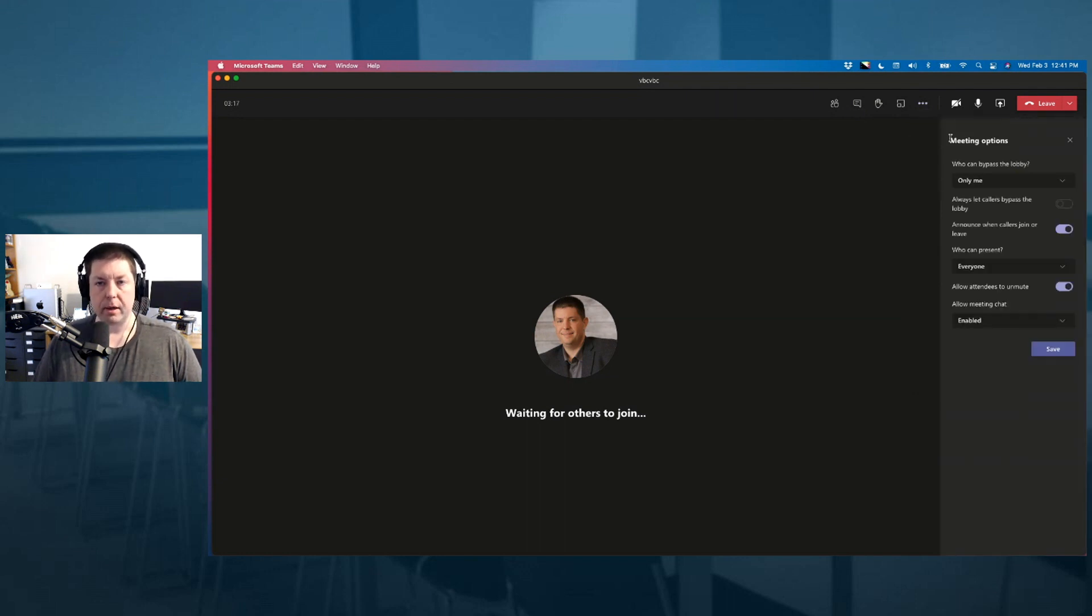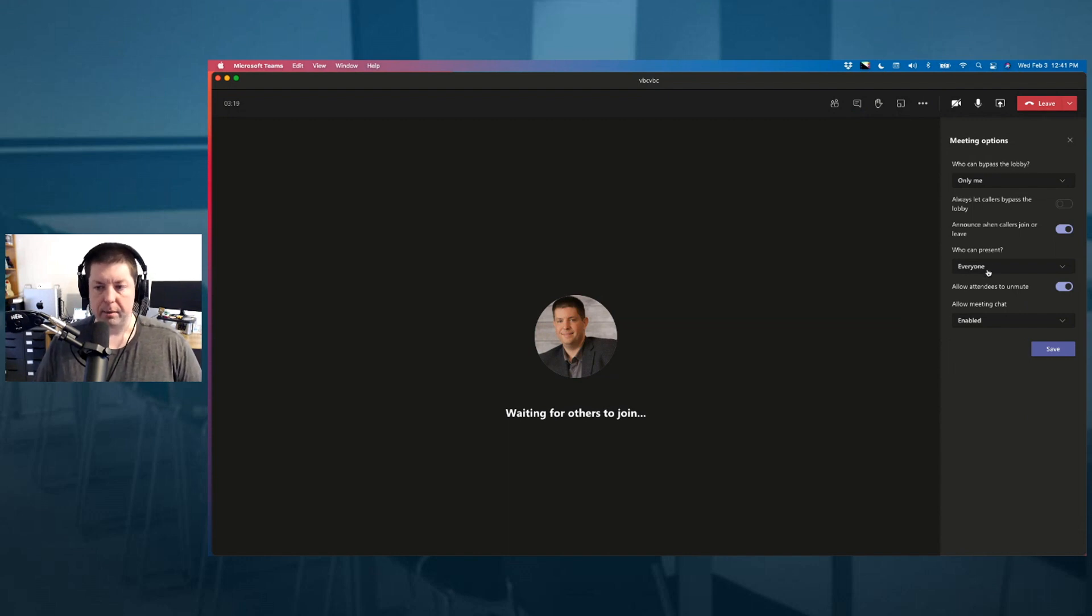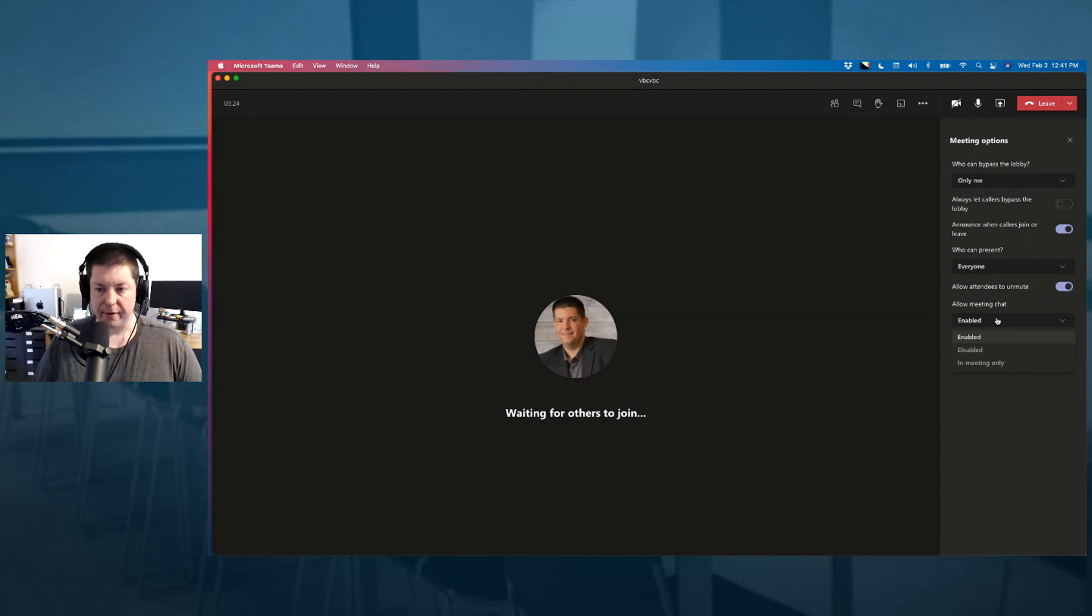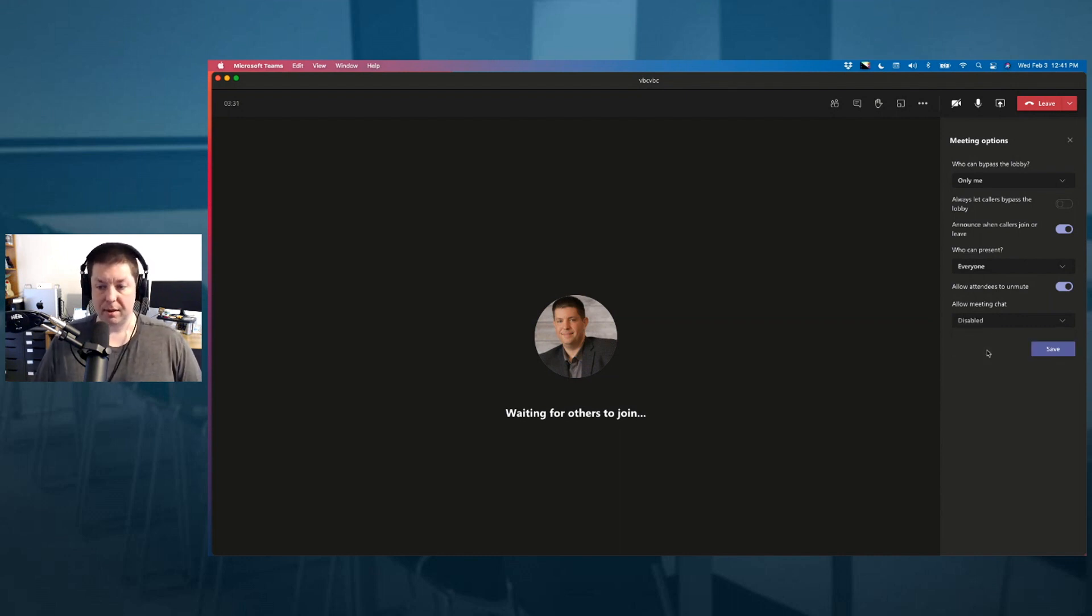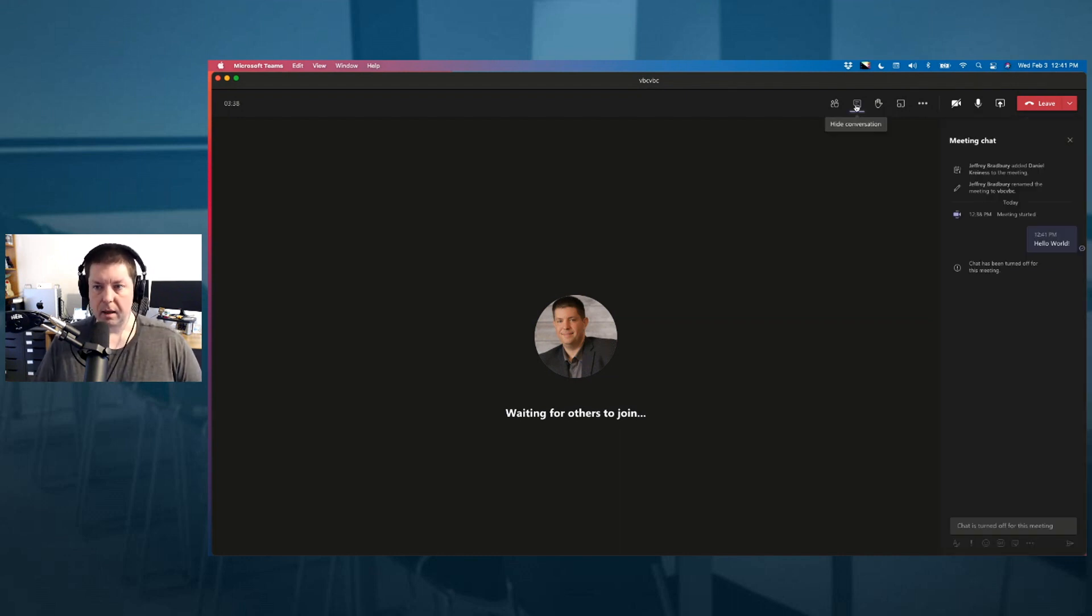You're going to notice a brand new feature all the way here at the bottom that says allow meeting chat. And right now my chat is enabled. If I want, I can zoom in here and I can have it disabled or in meeting only. Disabled, of course, if I click on this and I hit save.